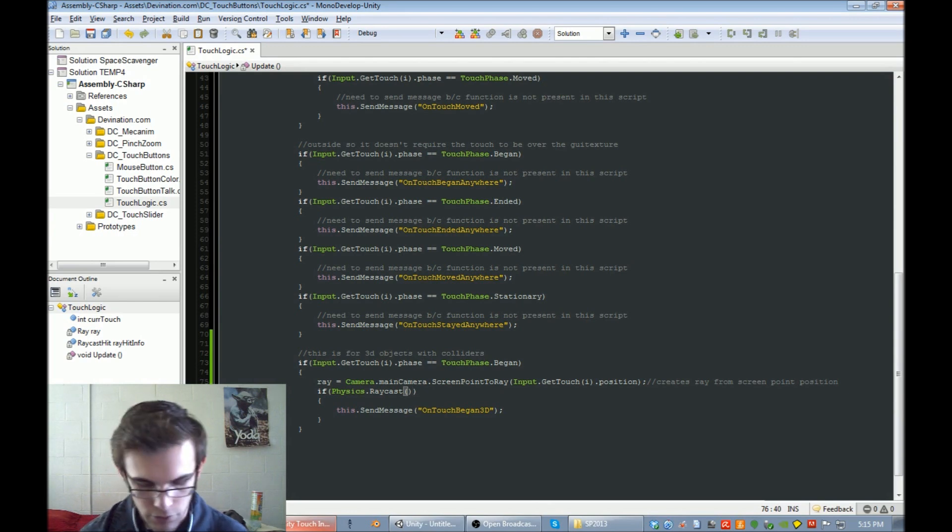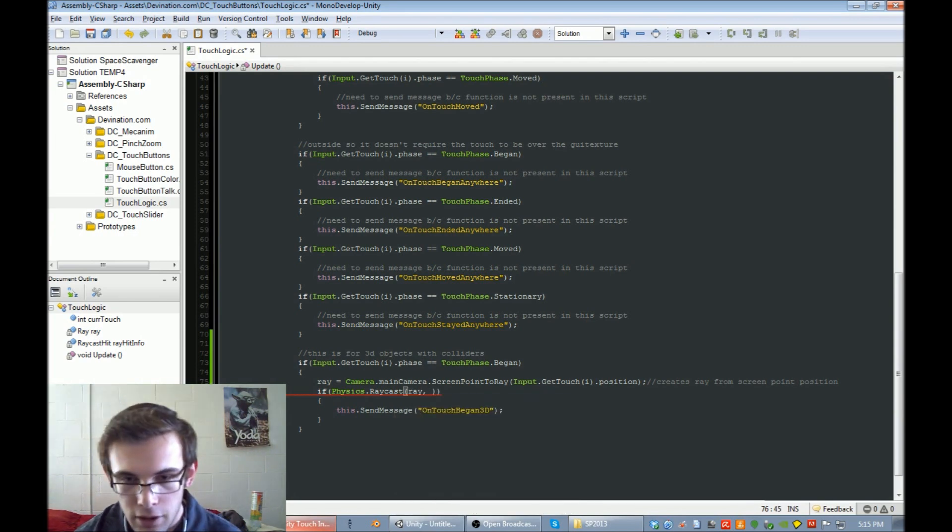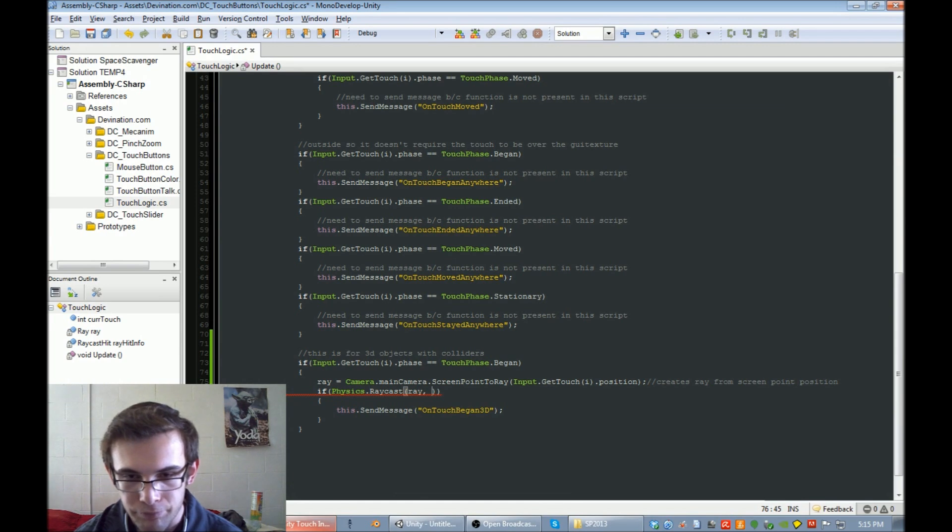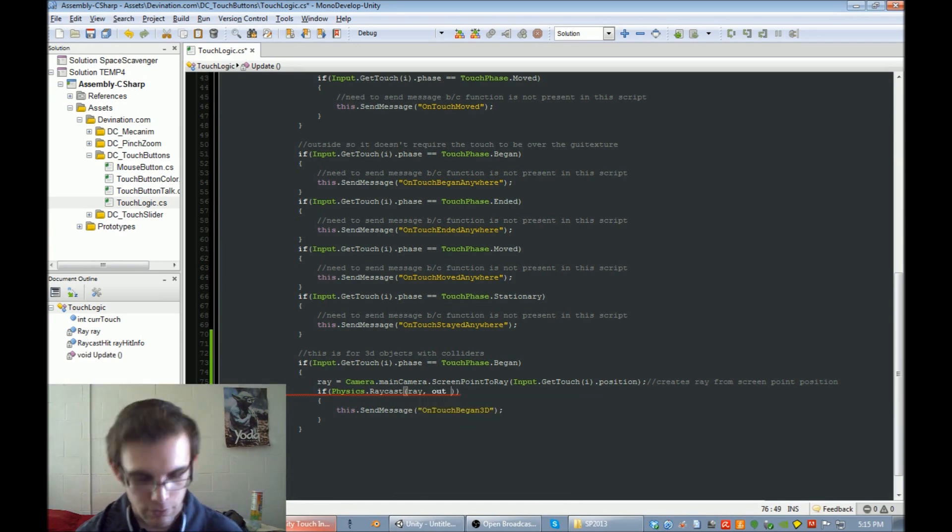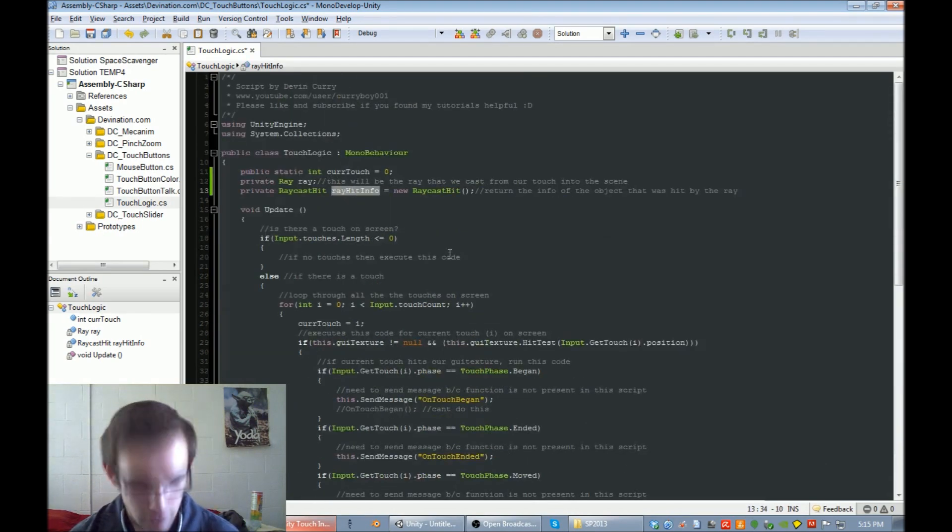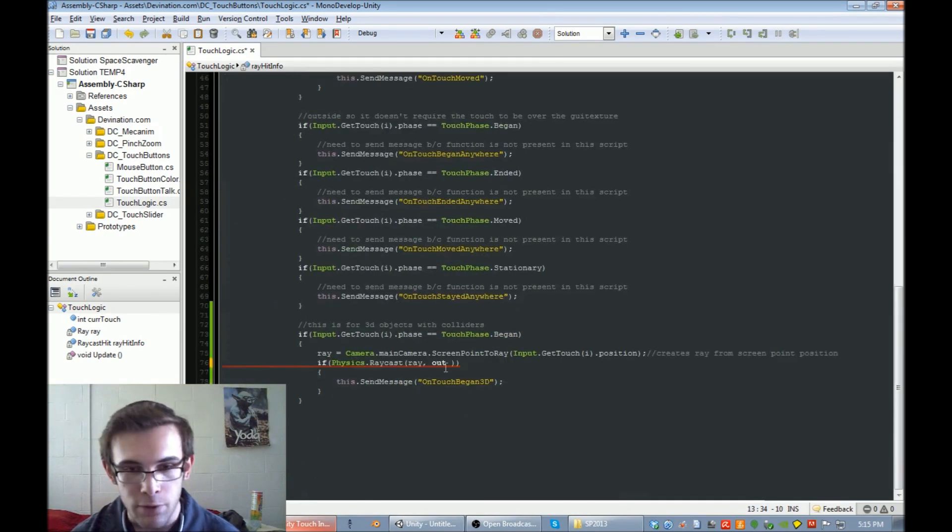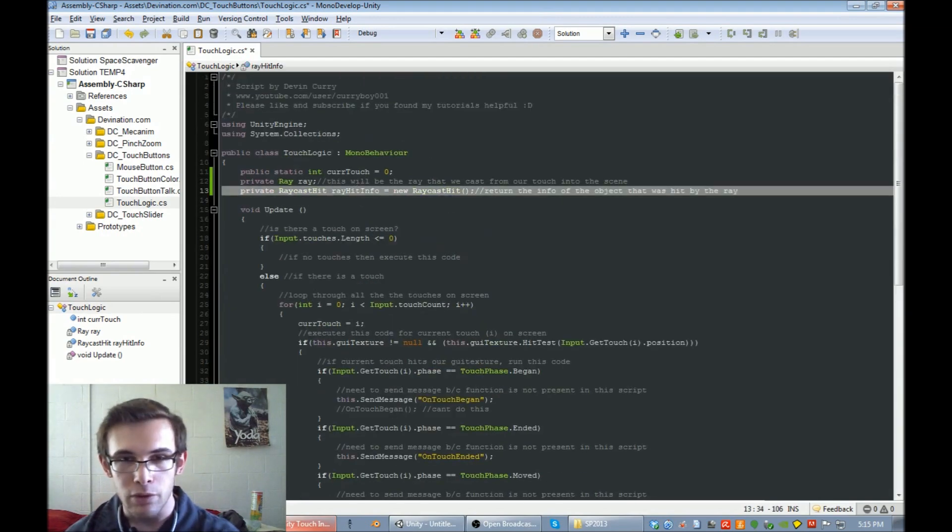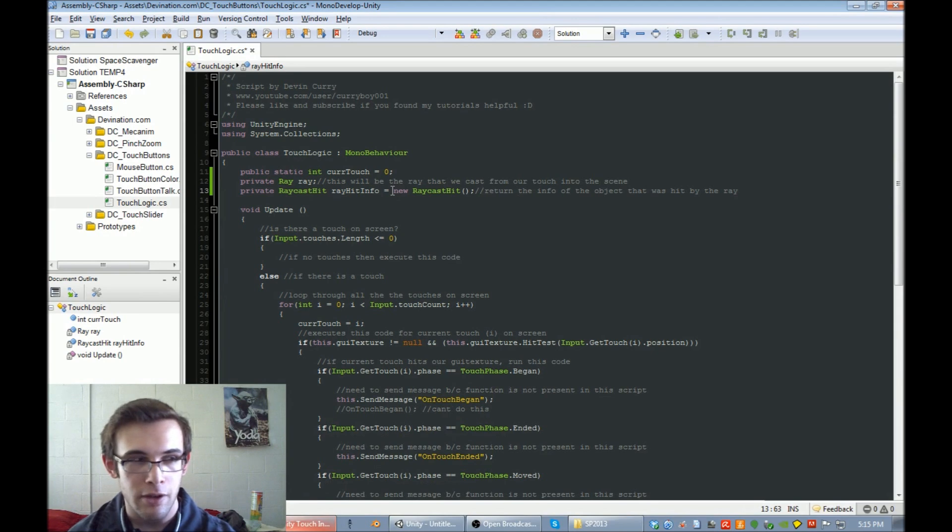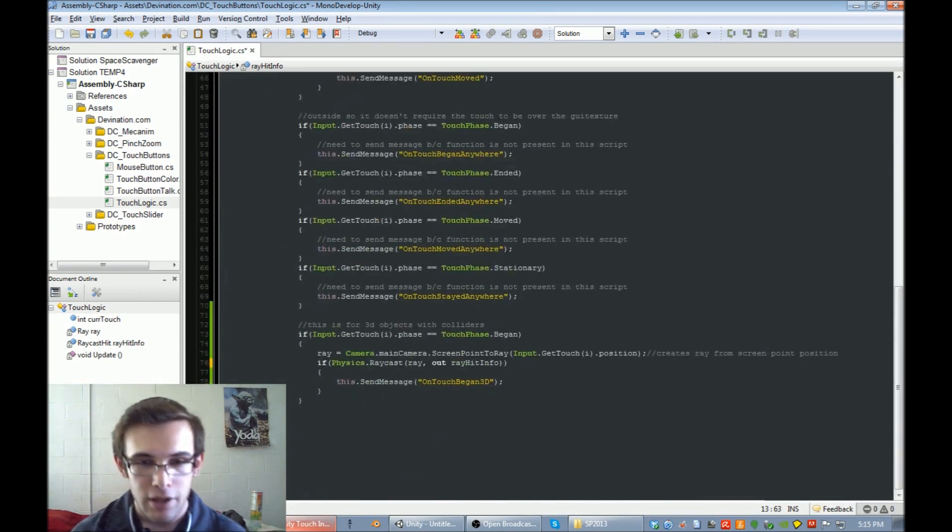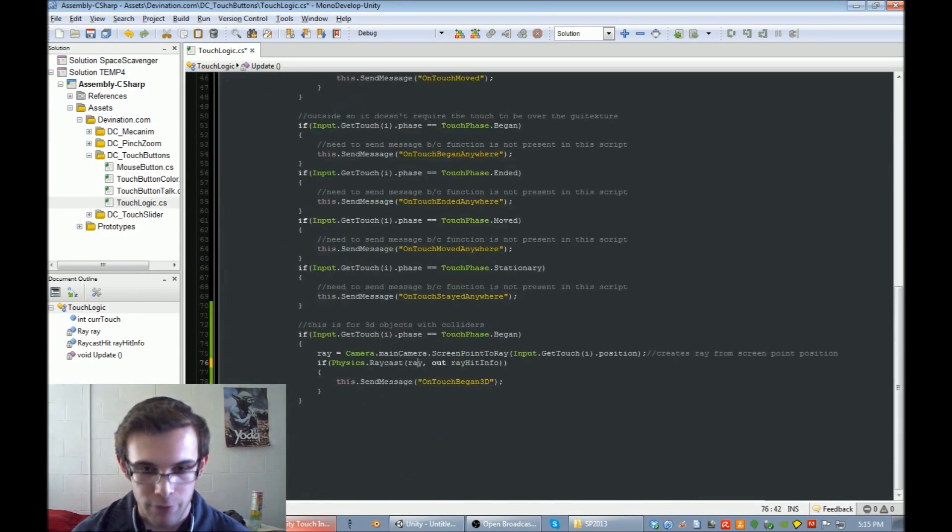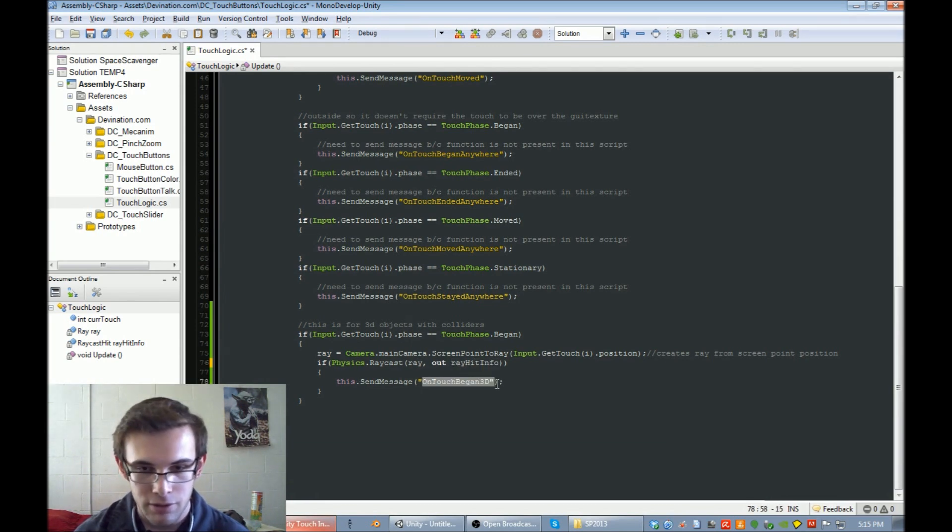We need to check if it hits something, which is going to be the info that this thing outputs. Remember, this will output all the information of the object that was hit. So we're going to say, if the ray hit that object, then we're going to tell that object to run this function.